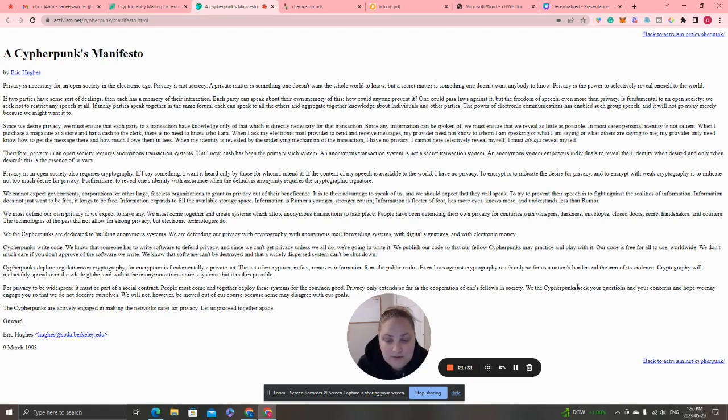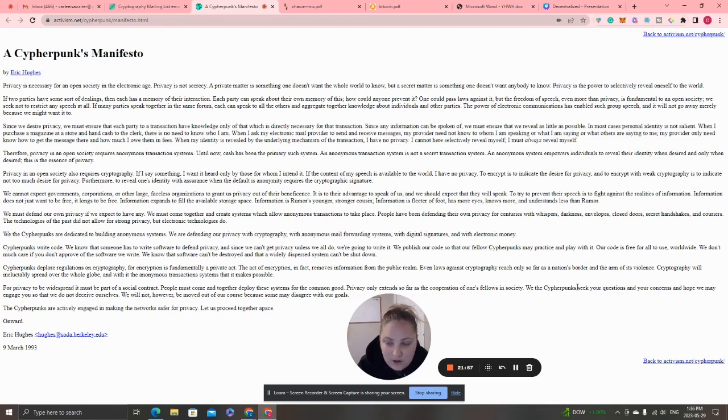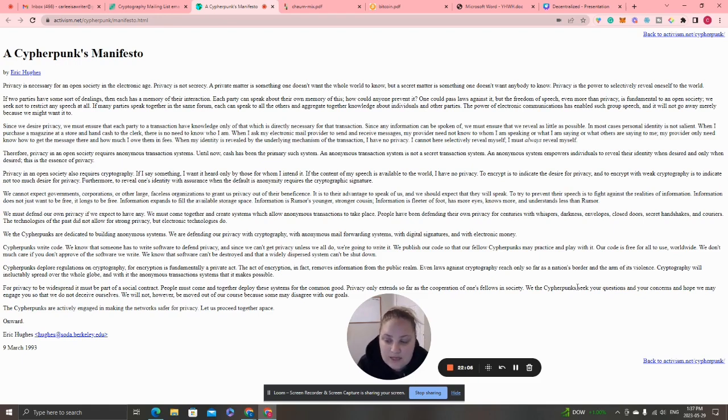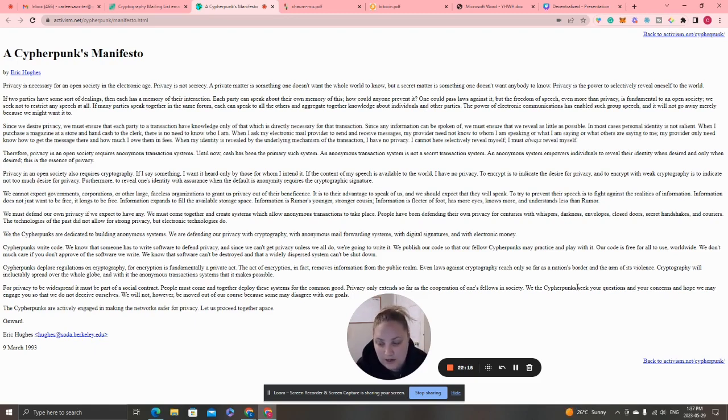'For privacy to be widespread, it must be part of a social contract. People must come together and deploy these systems for the common good. We the cypherpunks seek your questions and concerns and hope we may engage you. We will not, however, be moved out of our course because some may disagree with our goals. The cypherpunks are actively engaged in making the network safer for privacy. Let us proceed together onward.' That was written on March 9, 1995.